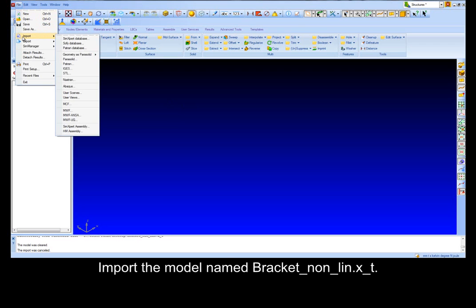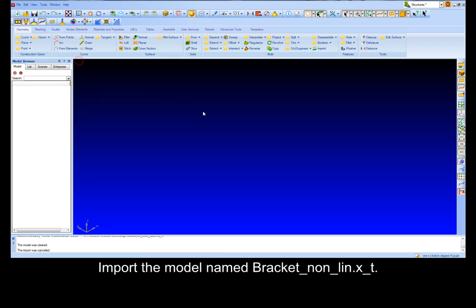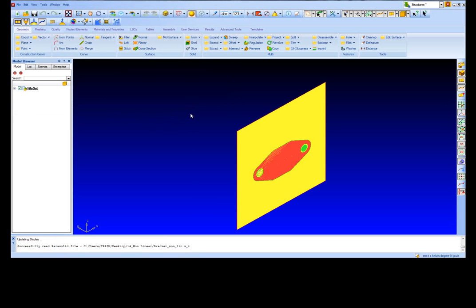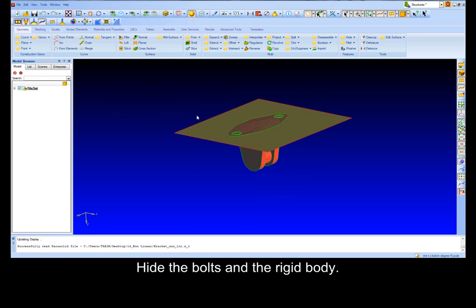Import the model named Bracket non-lin. Hide the bolts and the rigid body.